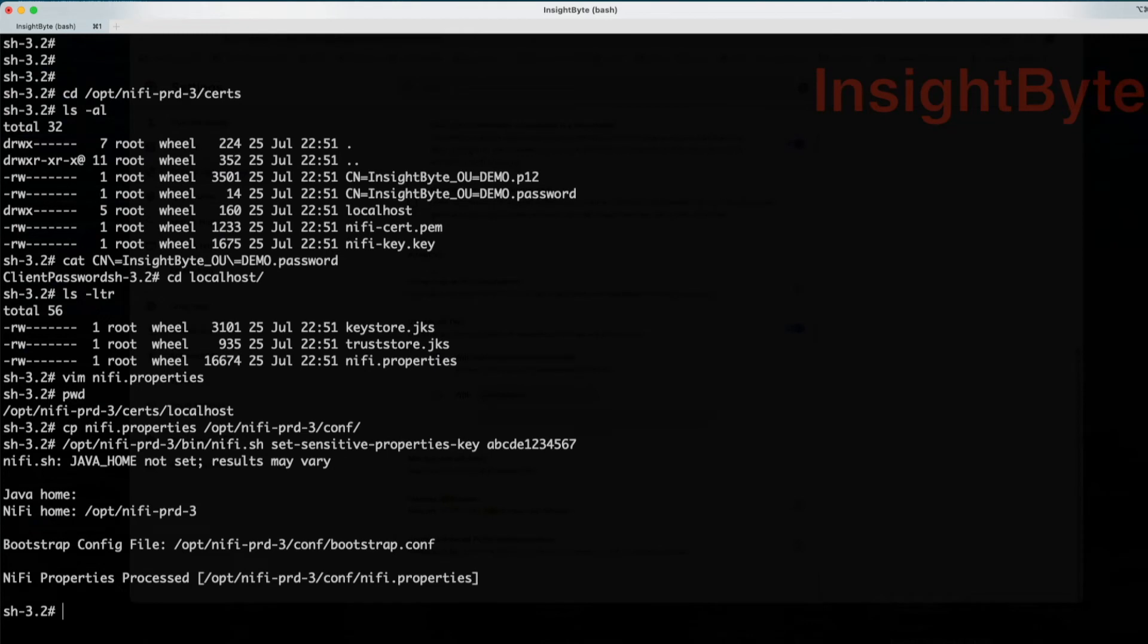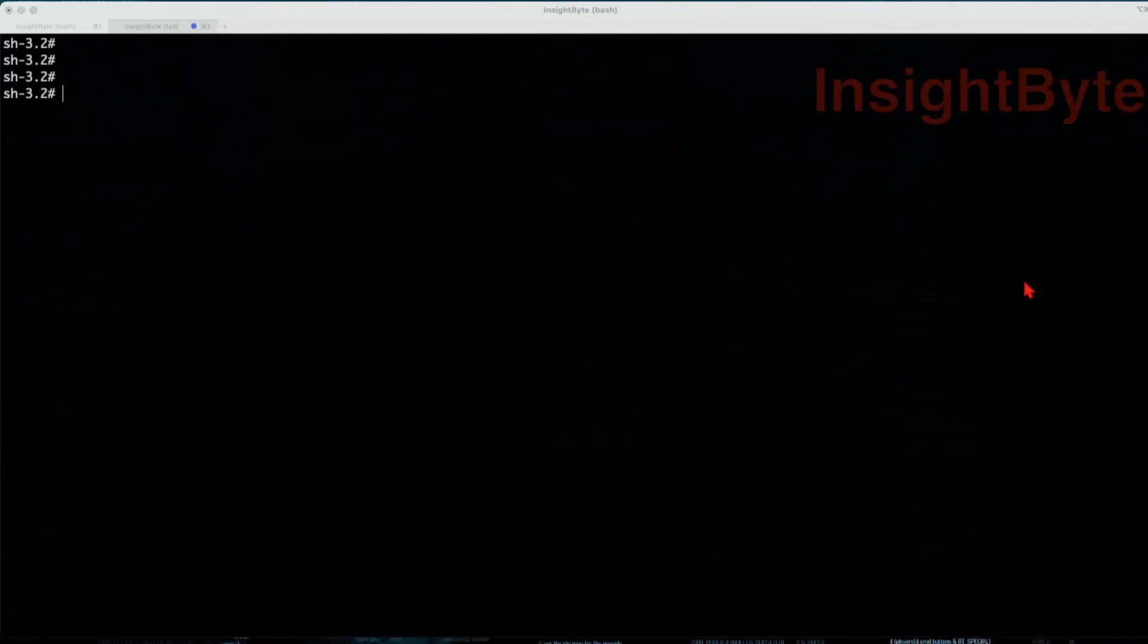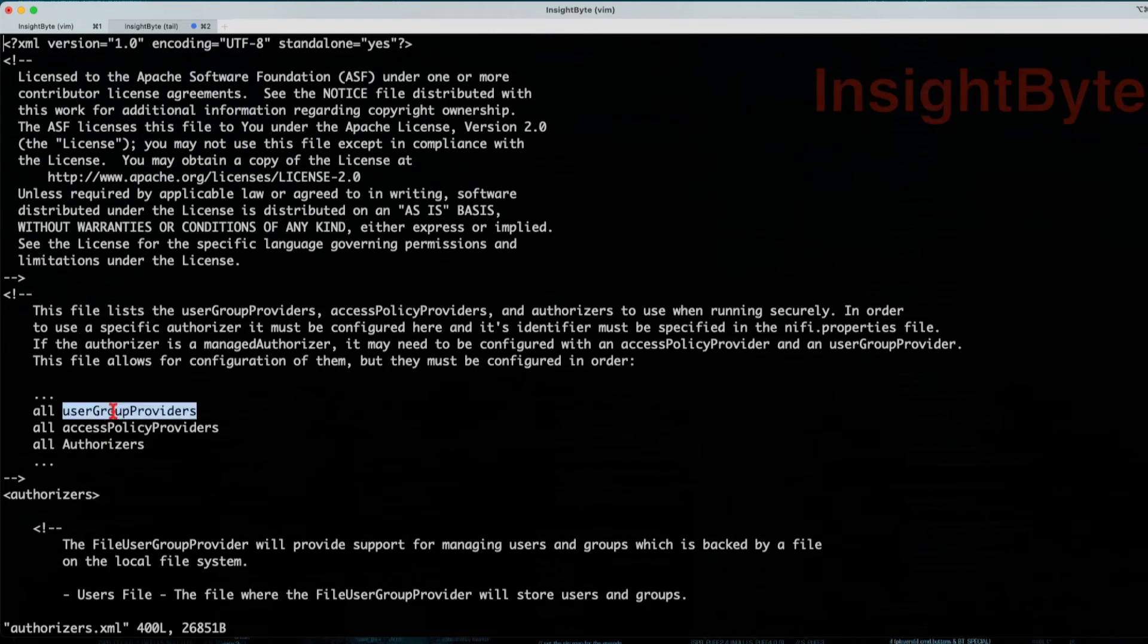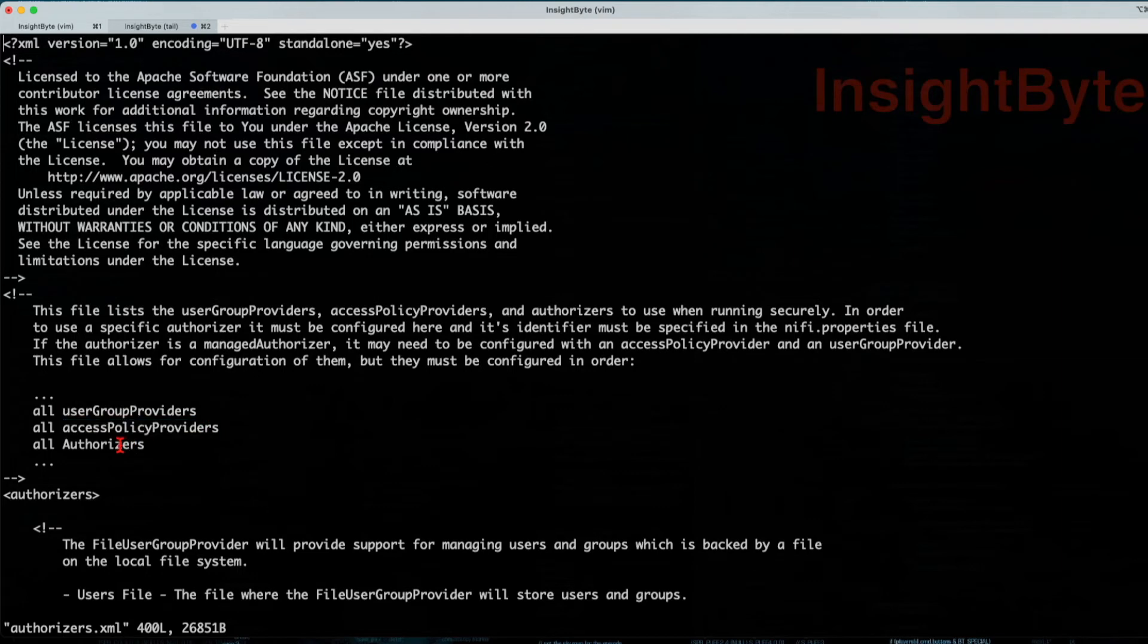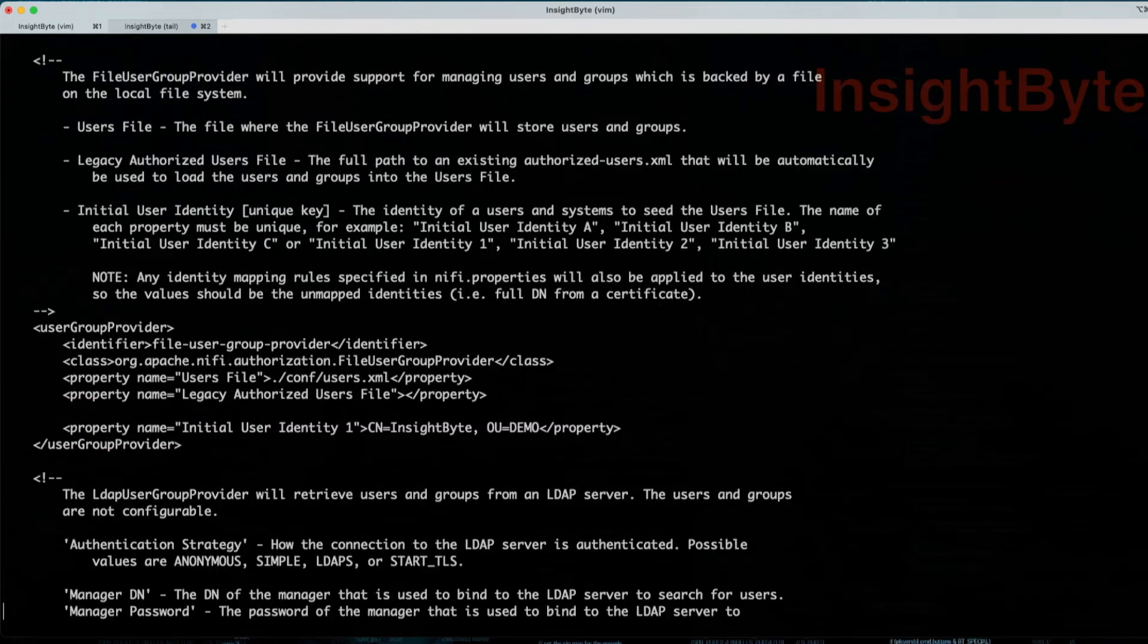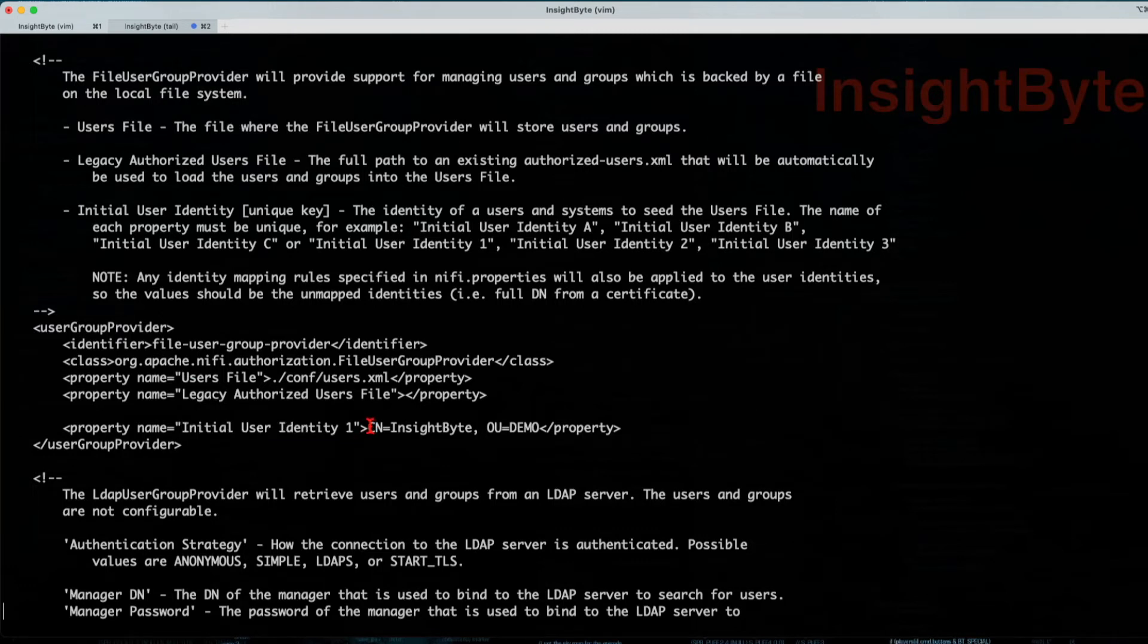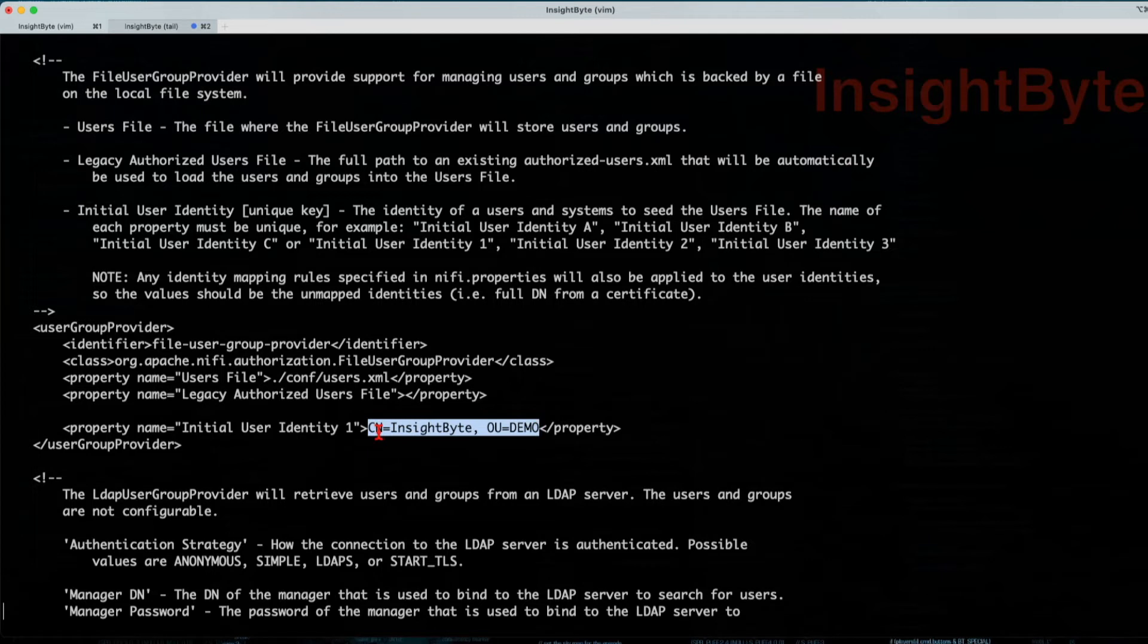And before we start our NiFi, we got to make sure we make some changes to the authorizations XML. We're going to edit our authorizer.xml file. So this file, we have three parts. We're going to change the user grouping providers, the policy providers, and the authorizers. Let's navigate. I've already made the changes. I'll just walk you guys through them. So when you get to the user provider property, all you have to do for the initial user identity, you have to set the CN that we've generated the certificate for. You will also find the code in the GitHub repository. But make sure you update the authorizer file.